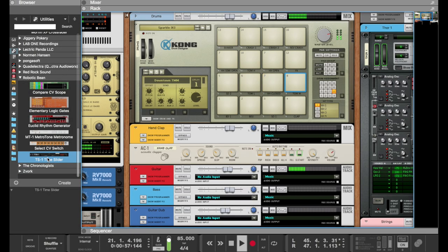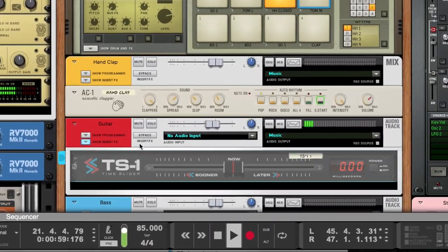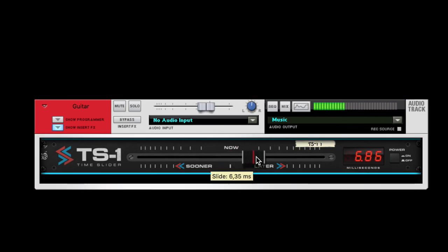Just add TS1 and tweak the audio to be sooner or later. In this case, a little later I would say.